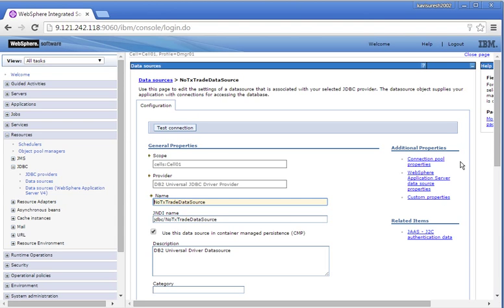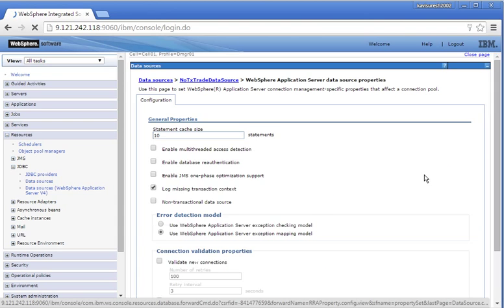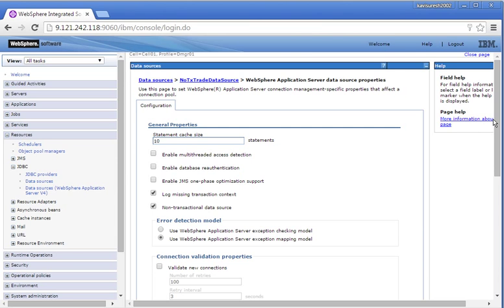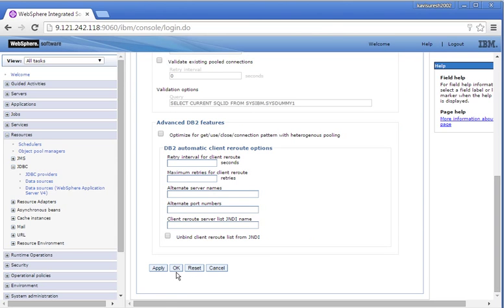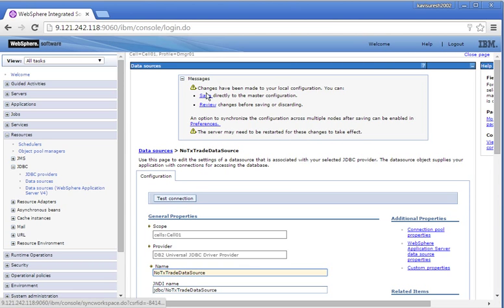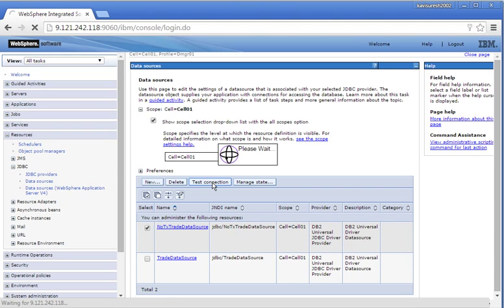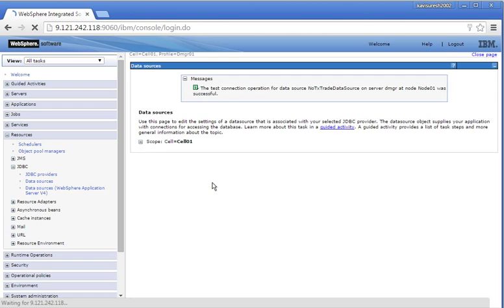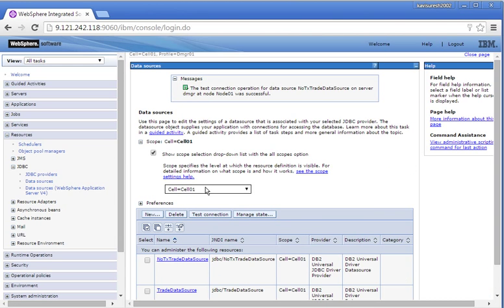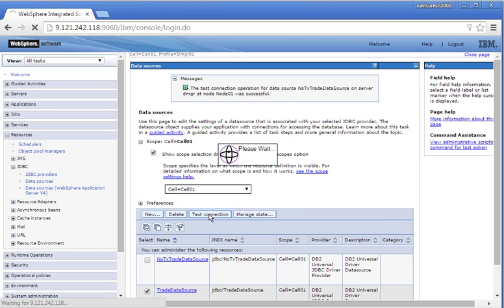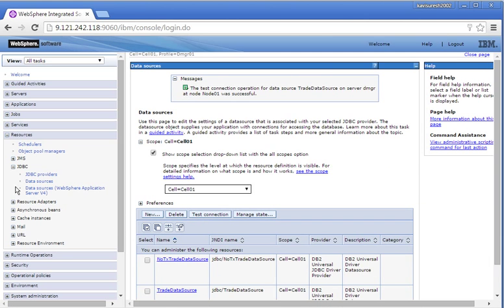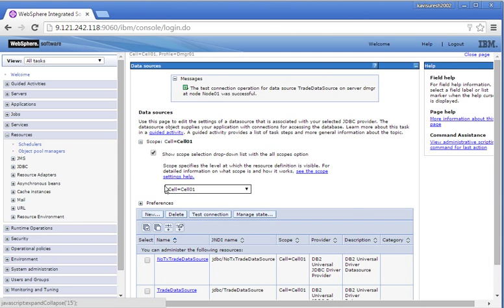It's a non-transactional data source, so we need to do the configuration for that. Click WebSphere Application Server and click Non-transactional Data Source. Click OK, then click Save to save the changes. Let's do a test connection — click the Test Connection. The test connection is successful. Let us do the test connection of the trade data source. Click the check box and then click Test Connection. The test connection is successful. We have successfully created two data sources.